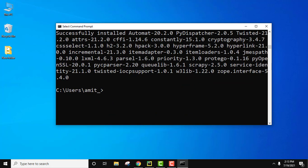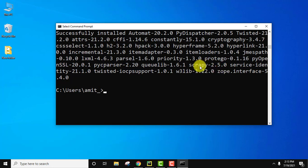Here you can see we have successfully installed Scrapy and the same is visible here. Here it is Scrapy 2.5.0.